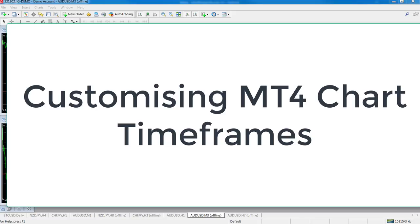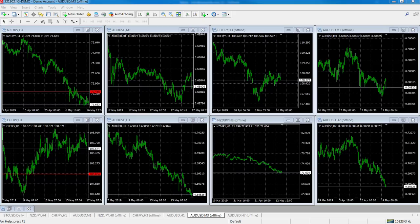Hi everybody, Alex Deployed here from Expert Forex. I'm just making a quick video to show you how you can change the timeframes on your MT4 platform to customize them to the timeframes that you would like to trade.